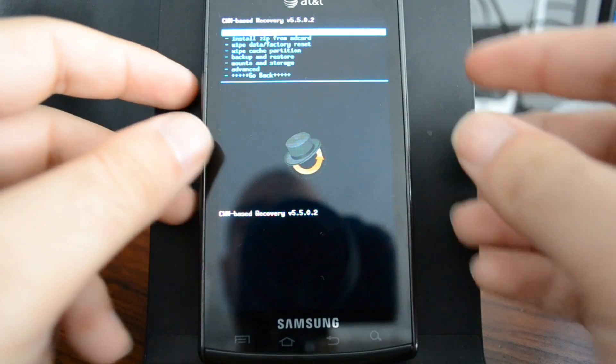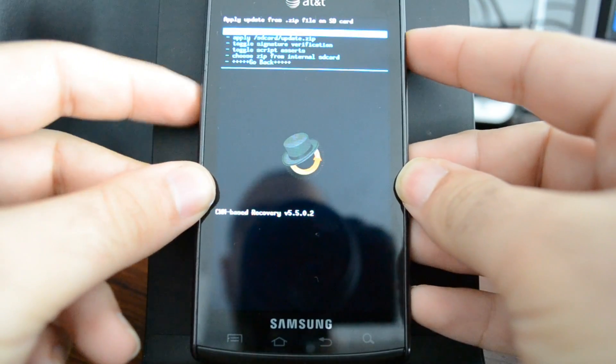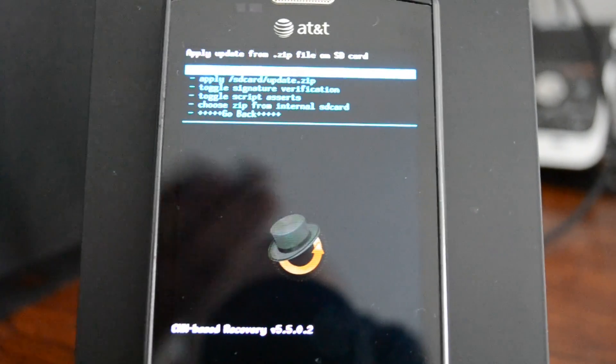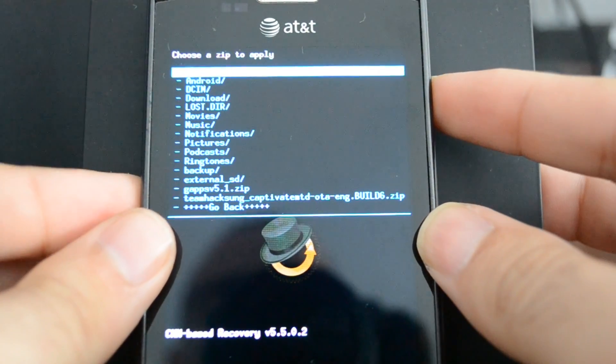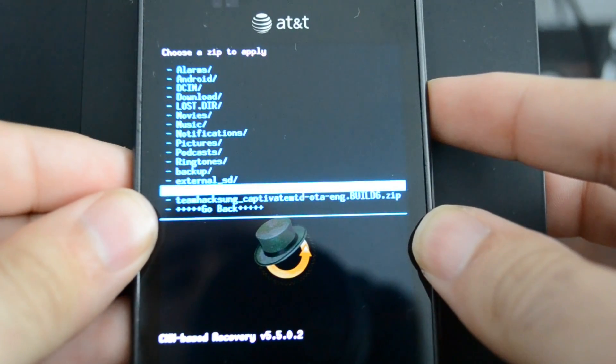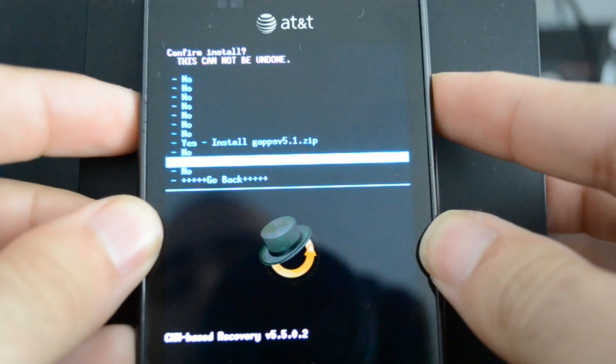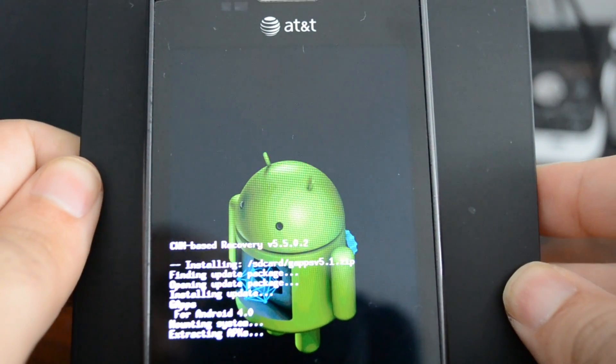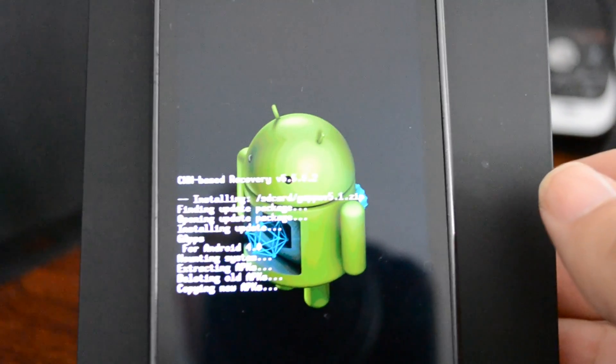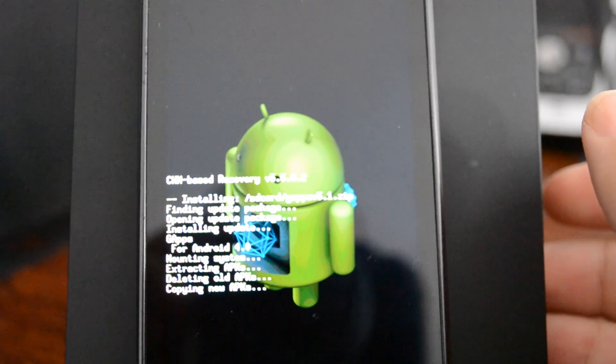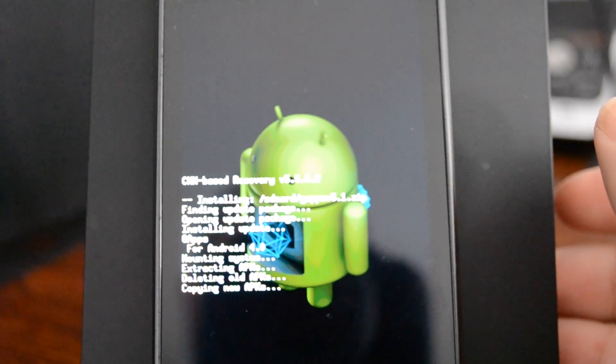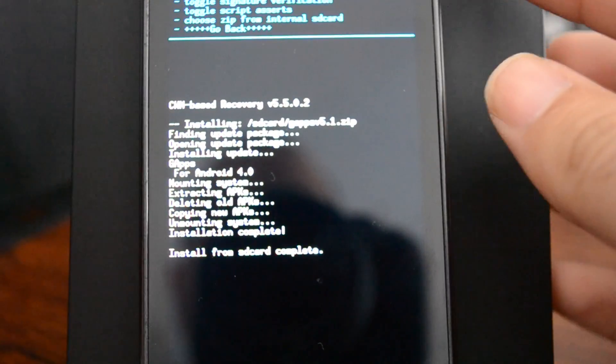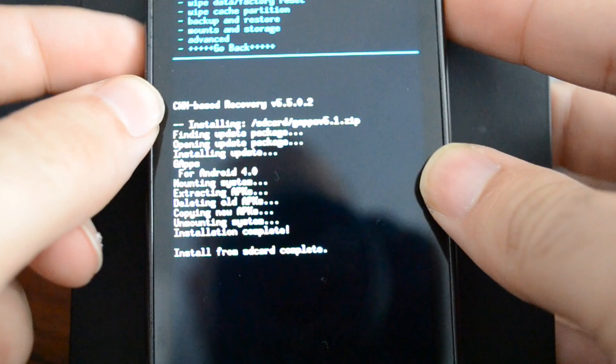Now we're back on recovery. We're going to go to install zip from SD card. We're going to choose zip from SD card. We're going to choose GApps. At this point in the video it's GApps 5.1. More than likely later it'll be different. We're installing Google Apps right here. And we're done. Now I'm just going to choose go back and reboot system.